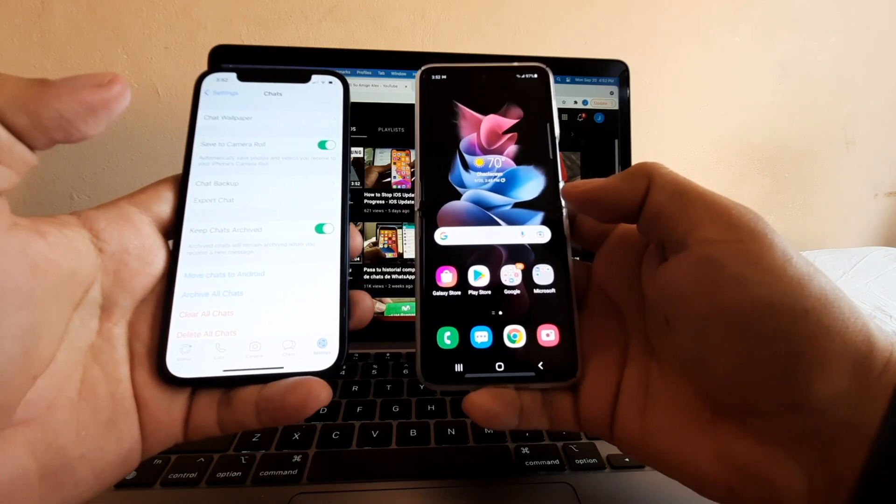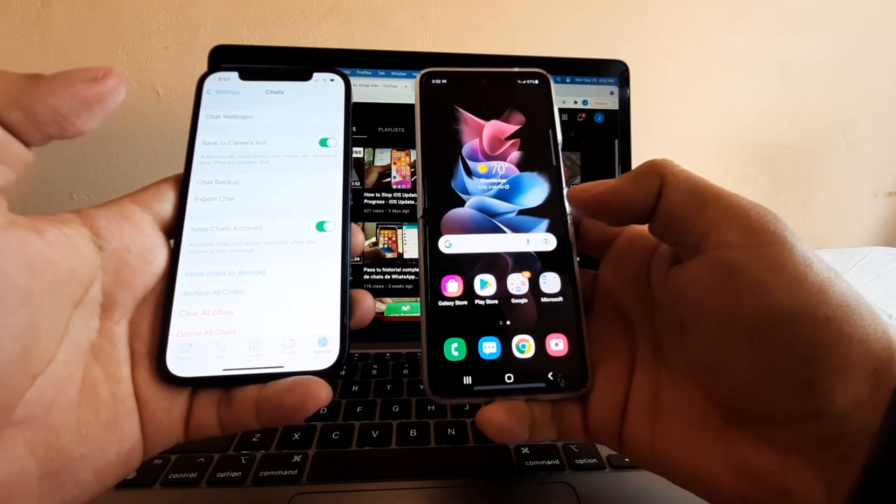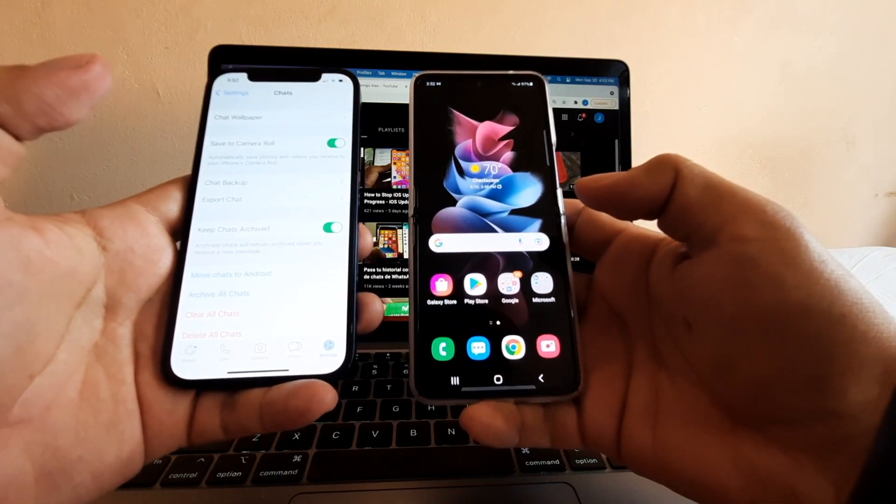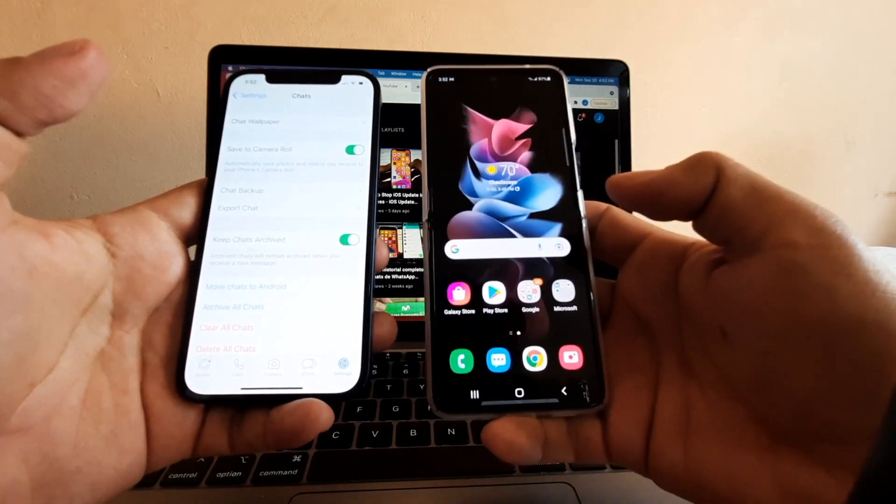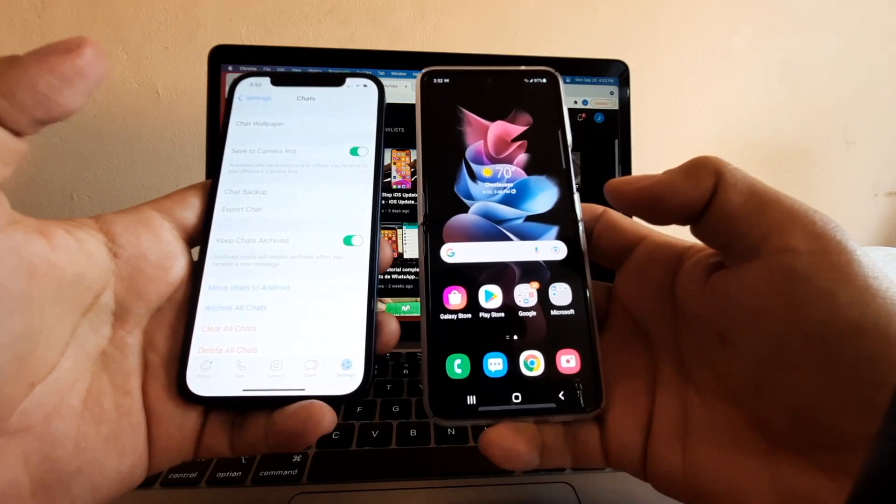In this case, I have a Galaxy Z Flip 3, but you can do this with any Samsung device as long as you have all the software updated.